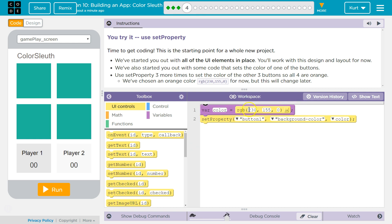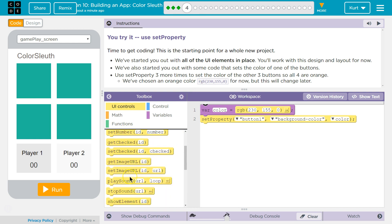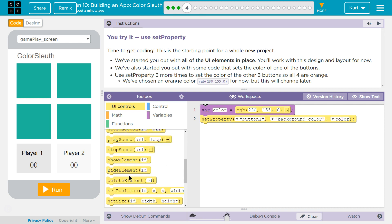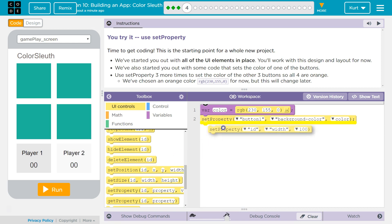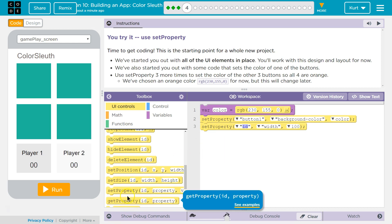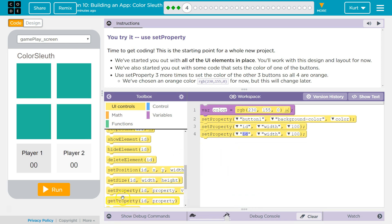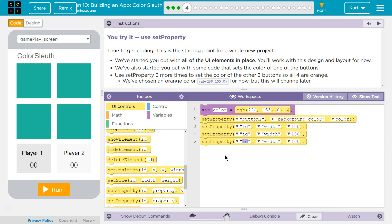So, set property three more times — set property one more time, set property two more times, set property three more times.